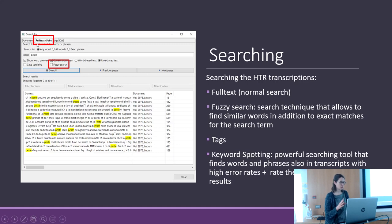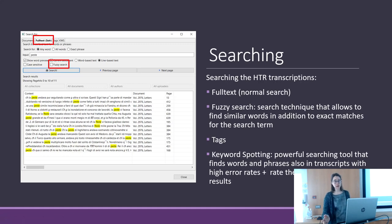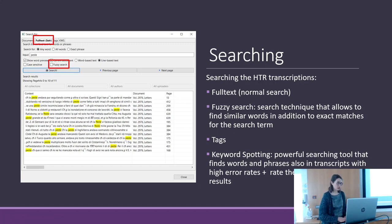The full text search is the normal search. I typed 'Peste', which is the word for plague in Italian. You can see all the occurrences of this word in my documents — it indicates the line with this word, the document, and the page.